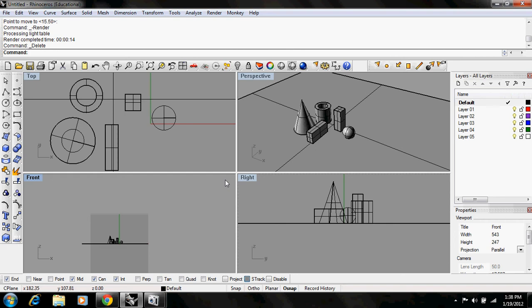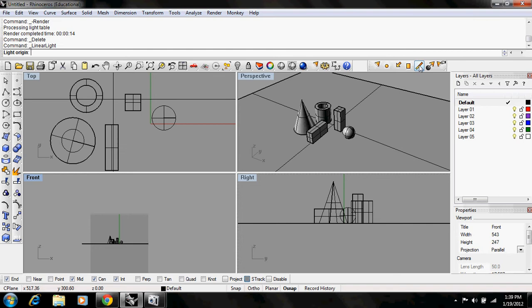To create a linear light in Rhino, you will again need the lighting toolbar. So we'll go up and click on the linear light tool, which is this line. And what this simulates is like a fluorescent tube that's linear in nature.